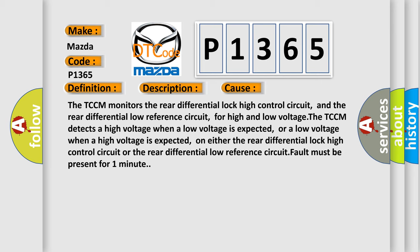The TCCM monitors the rear differential lock high control circuit and the rear differential low reference circuit for high and low voltage. The TCCM detects a high voltage when a low voltage is expected, or a low voltage when a high voltage is expected, on either the rear differential lock high control circuit or the rear differential low reference circuit. Fault must be present for one minute.